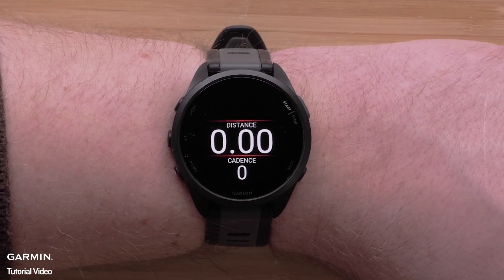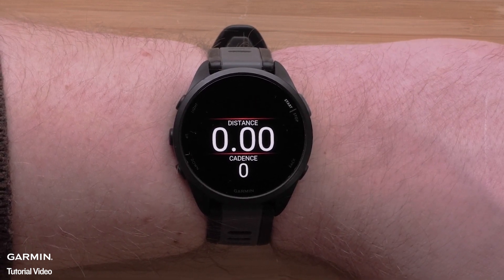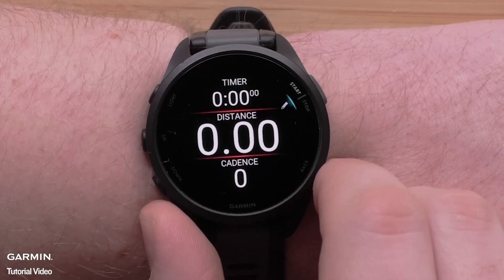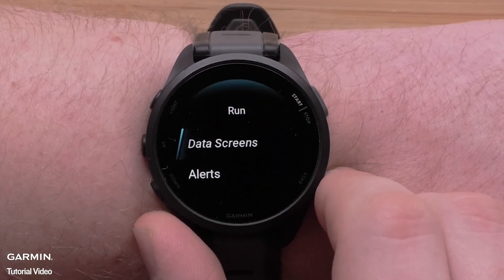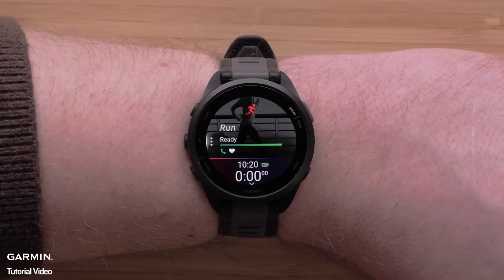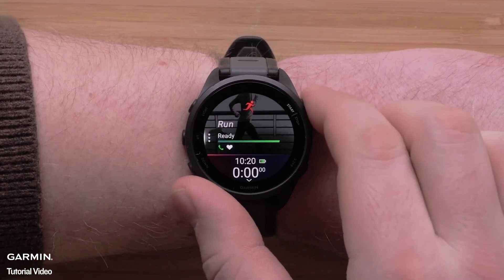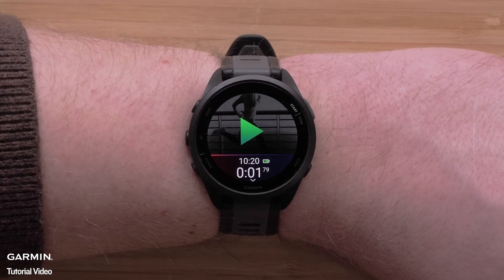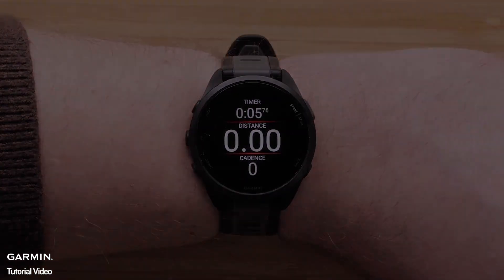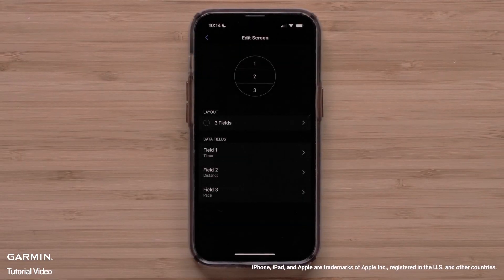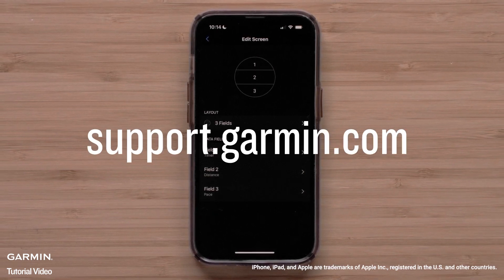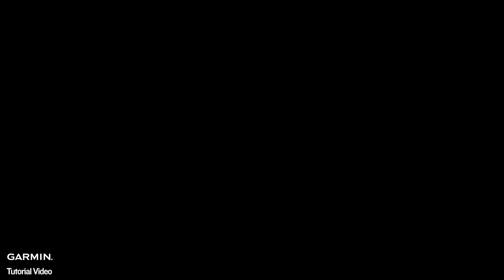Repeat these steps to customize each data screen. Once you have perfected your data fields you can use the back button to return to the activity profile. You can now change the data fields on your Forerunner 165 series smartwatch. For more help please visit support.garmin.com.